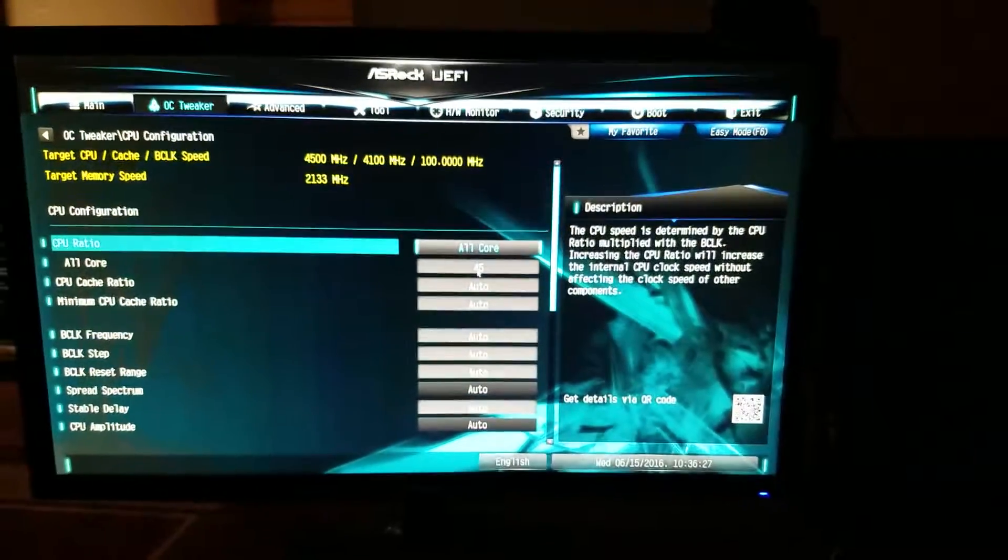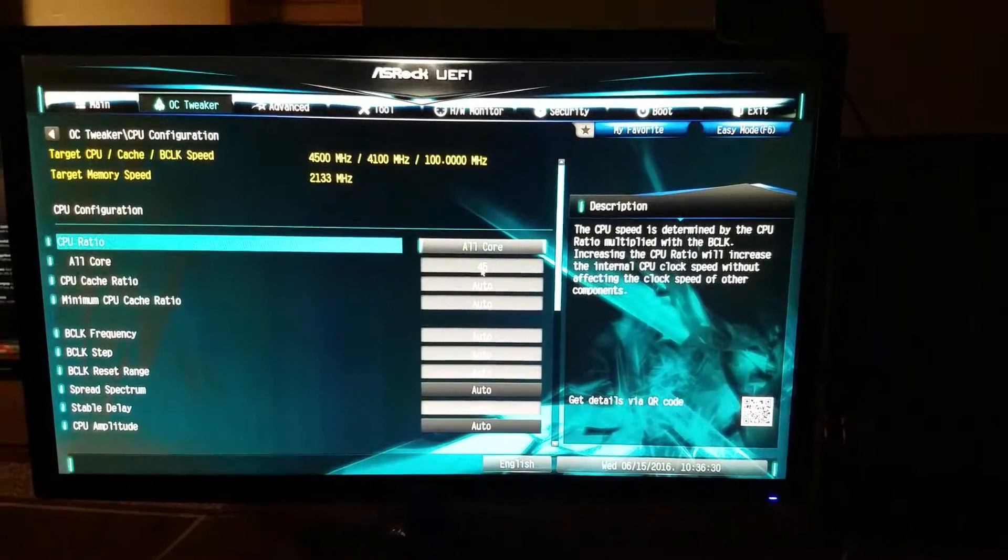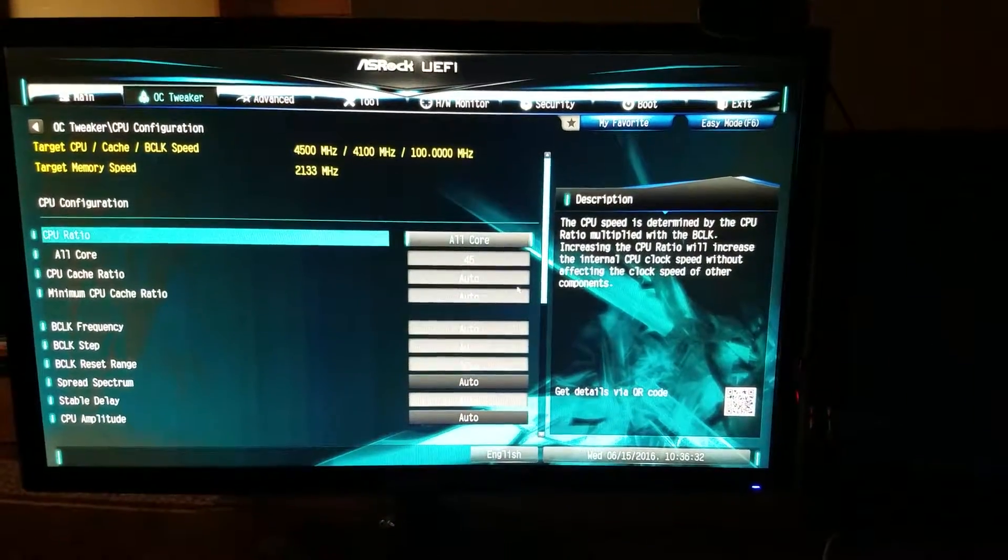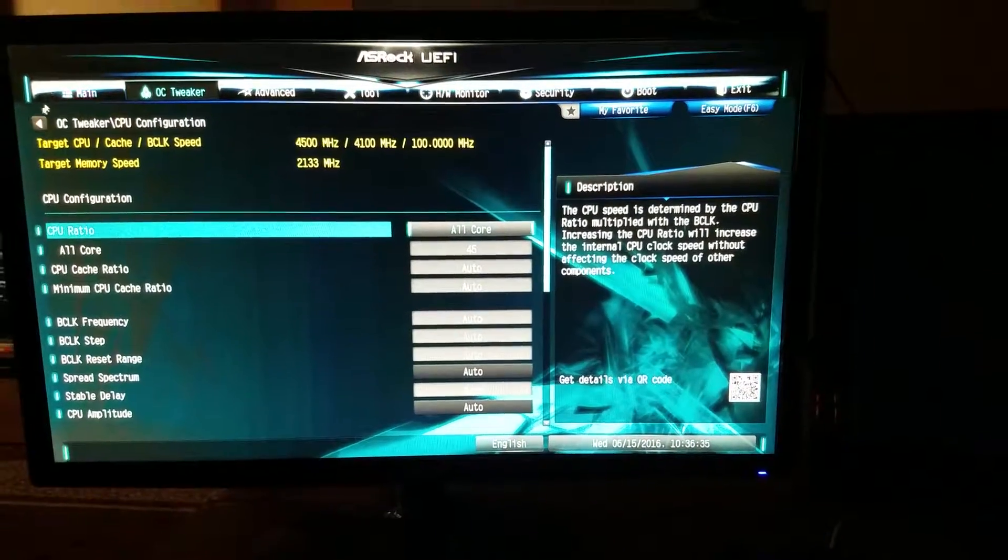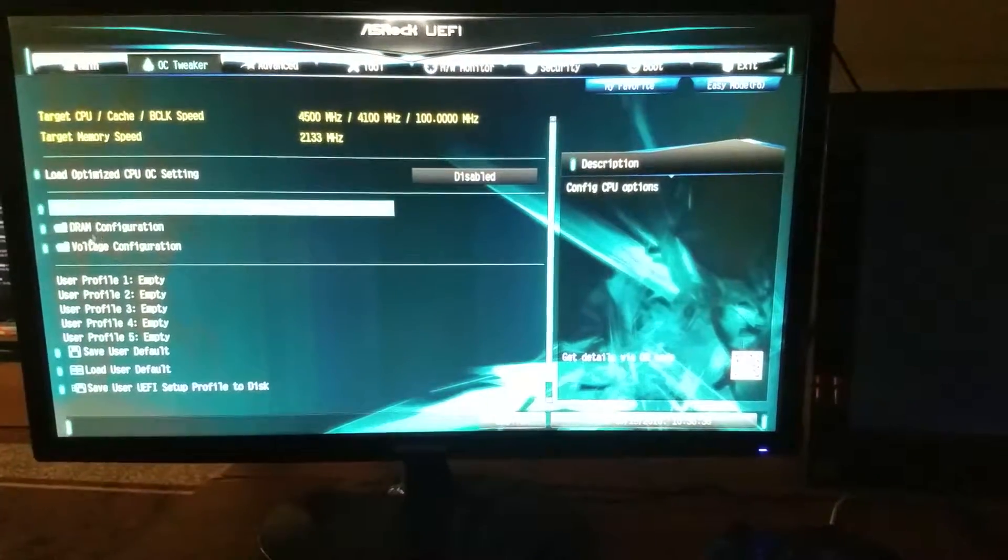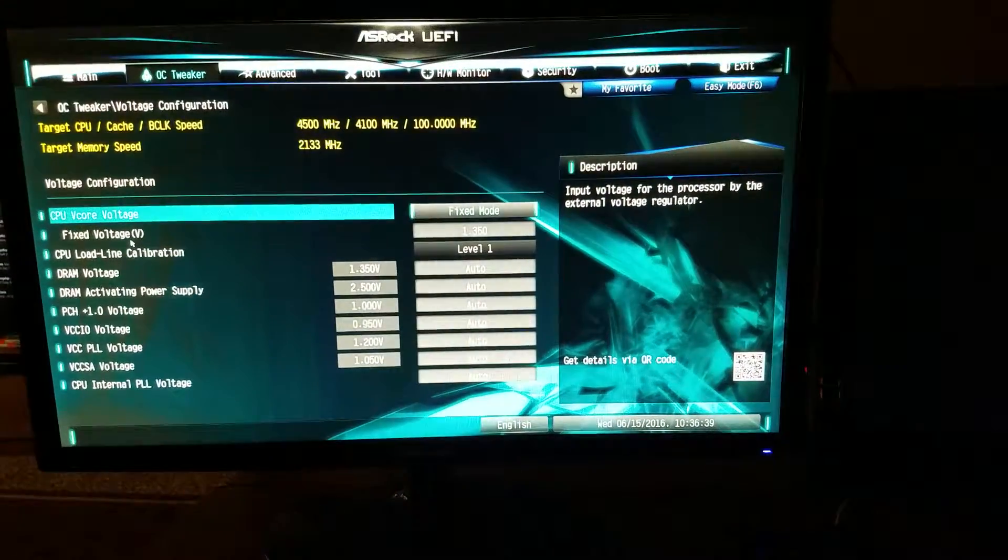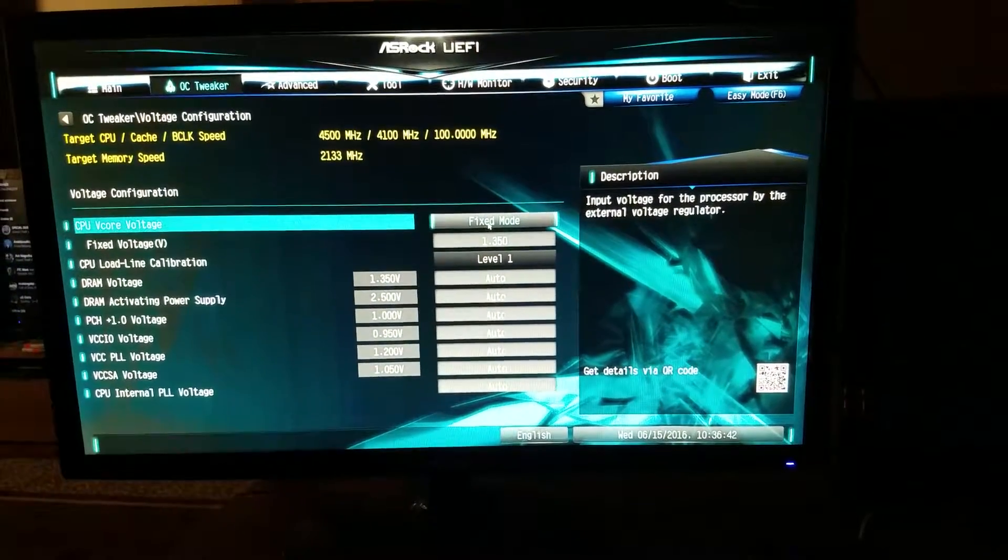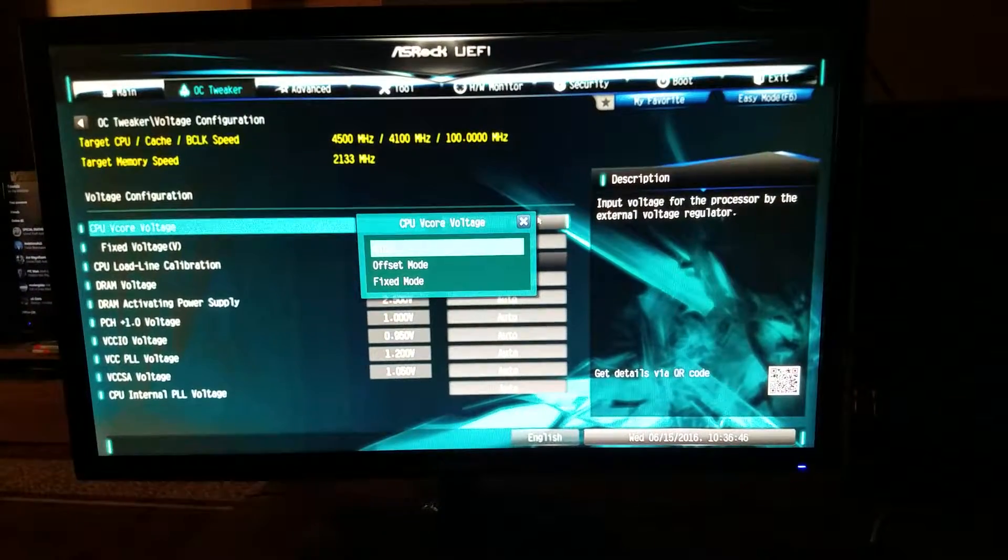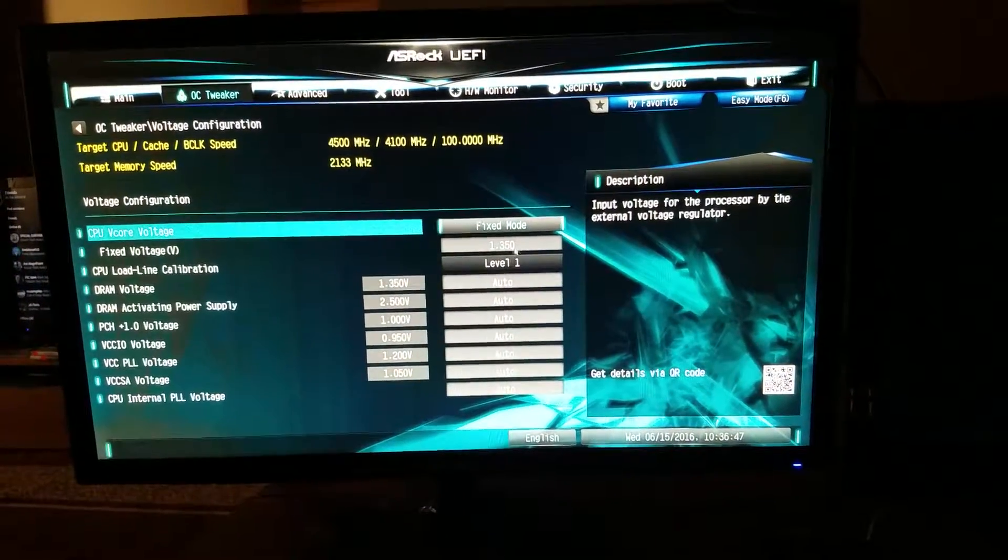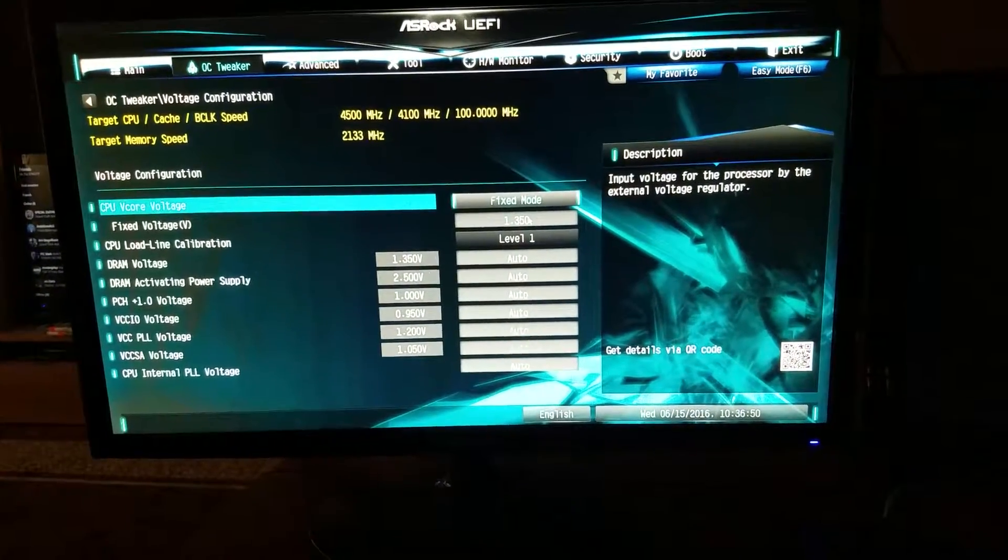So I have mine set for 4.5, but obviously if you're going to have your processor run faster, you're also going to need to give it a little bit more juice. So next, you're going to want to go into voltage configuration. Now, you're going to want to change this from auto to fixed. And then next, you're going to click fixed voltage.